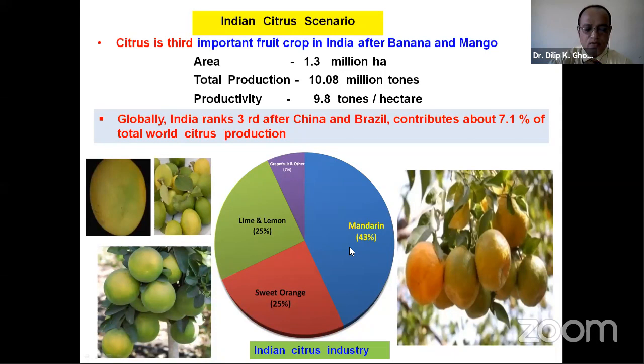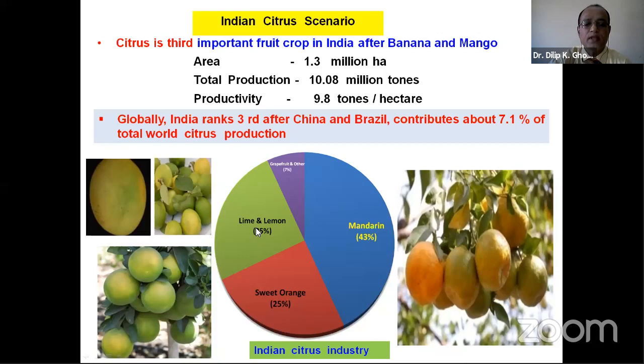Sweet orange, Citrus sinensis — including Mosambi, Sadgudi, Malta, Jaffa, Hamlin, Valencia, and pineapple varieties — constitutes about 25% of production. The lime and lemon group constitutes around 25%, while fruits like grapefruit and pamelo constitute around 7% of total citrus production in India.